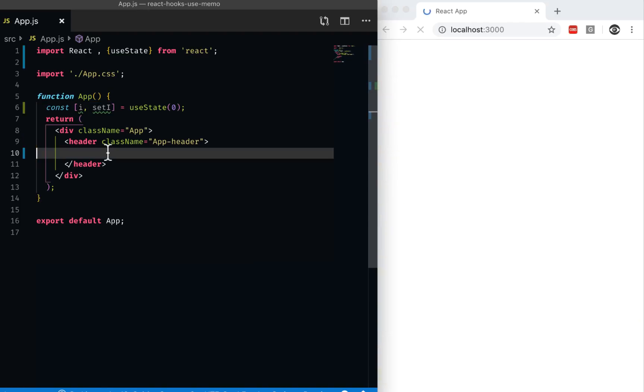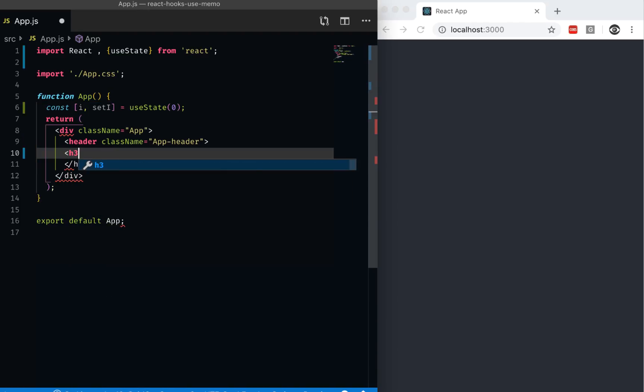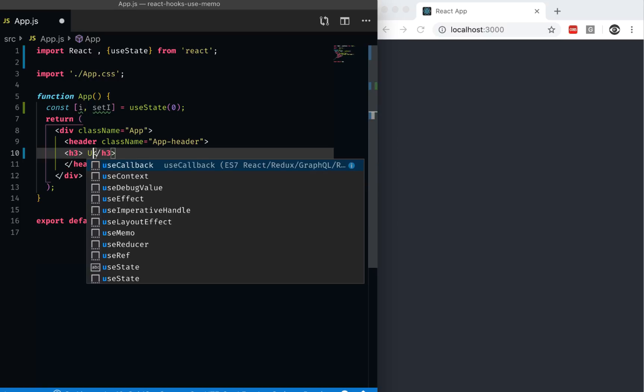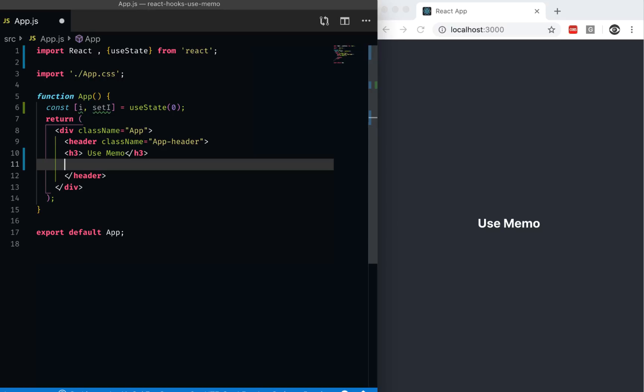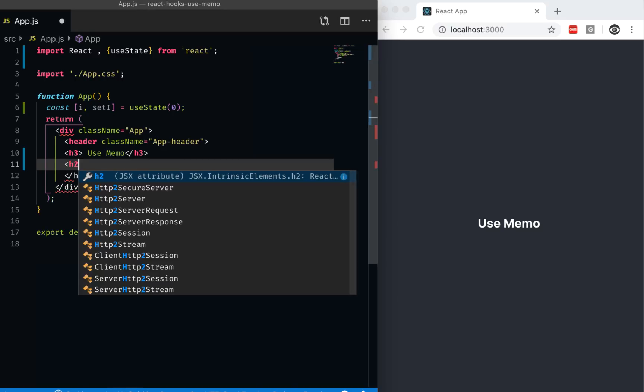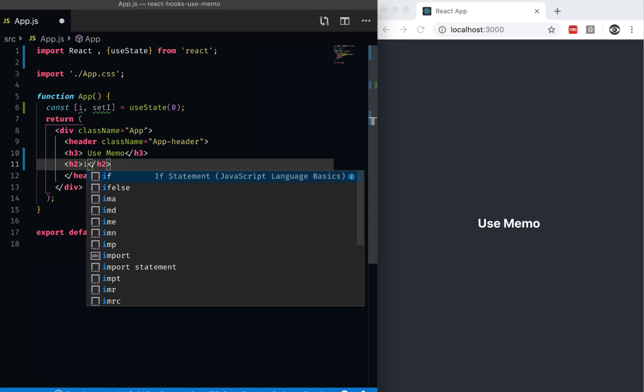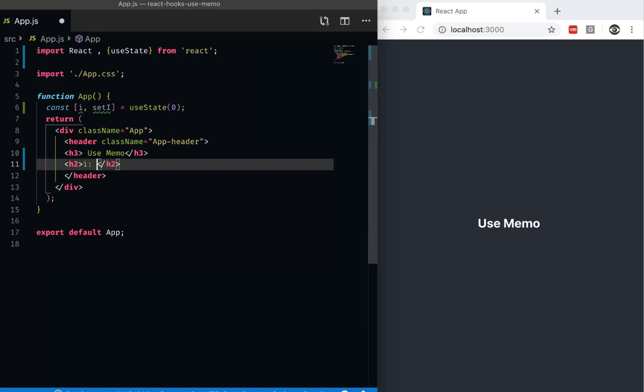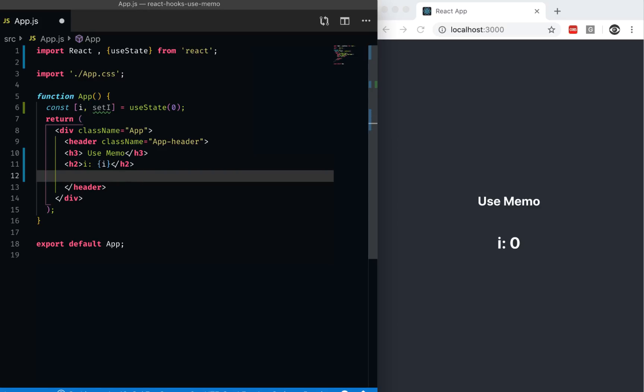And then here I can give it a label first, h3. So use memo. And then I can just simply print that i here. So I would say i is i. Okay, so I get some i.